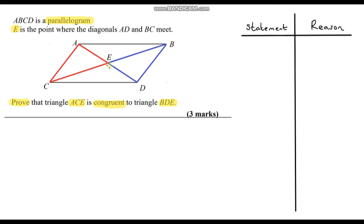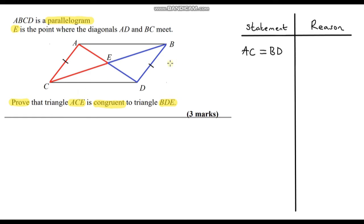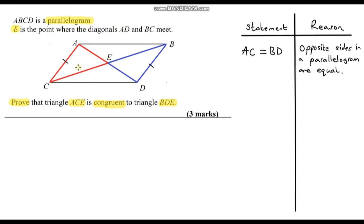The first thing I can see is that these two lengths here are congruent. So we can say AC equals BD. This is exactly the same reason as the last question: opposite side lengths in a parallelogram are equal. So far we've got one pair of corresponding sides that are equal. I can also see that angle CAE is equal to angle BDE.